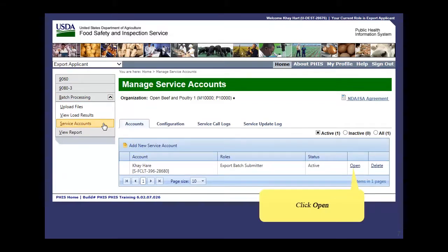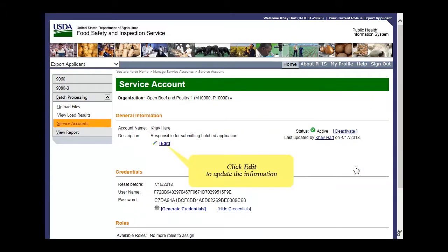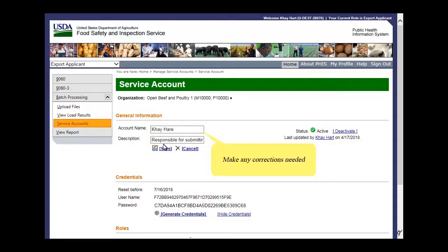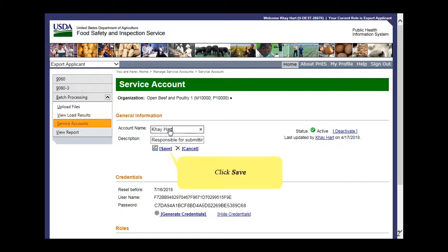Click Open for the account you want to edit. Click Edit to update the information. Make any corrections needed.